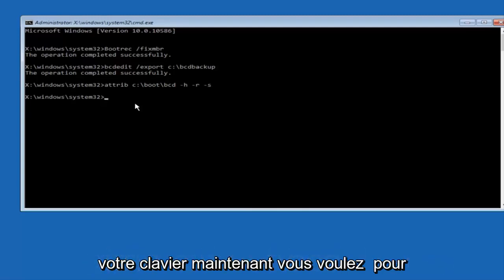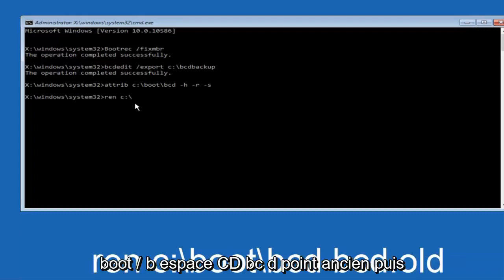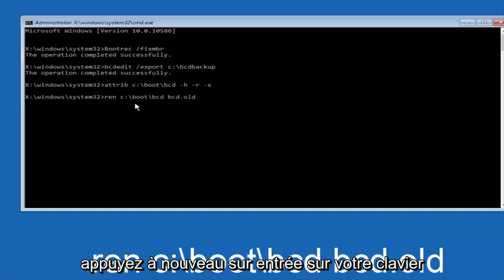Now you want to type in REN, space, C colon, forward slash, boot, forward slash, BCD, space, BCD dot old, and then hit enter on your keyboard again.